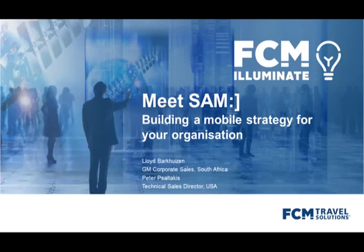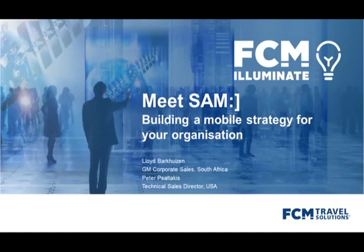To get the event started, my name is Lloyd Barkers and I'm the General Manager for Corporate Sales for the Flight Center Travel Group in South Africa. Joining us from the USA today is Peter Soltakis, our Technical Sales Director, who will give us a more in-depth presentation on Sam.